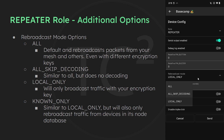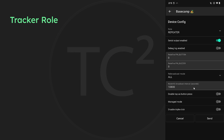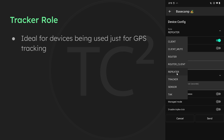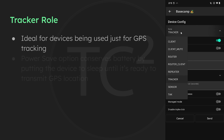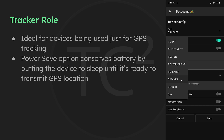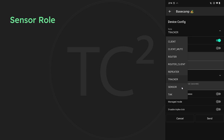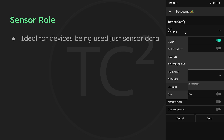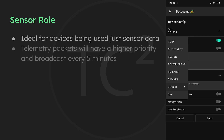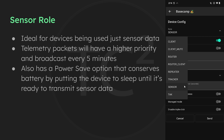The tracker role is useful for devices whose main purpose is GPS tracking. It has a power saving option that puts the device to sleep until it's ready to provide a position update, then goes back to sleep. The sensor role is ideal for devices whose main goal is to provide sensor telemetry — these telemetry packets will be higher priority and broadcast every five minutes. Similar to the tracker role, it also has a power saving option that puts the device to sleep until it's ready to transmit sensor telemetry.